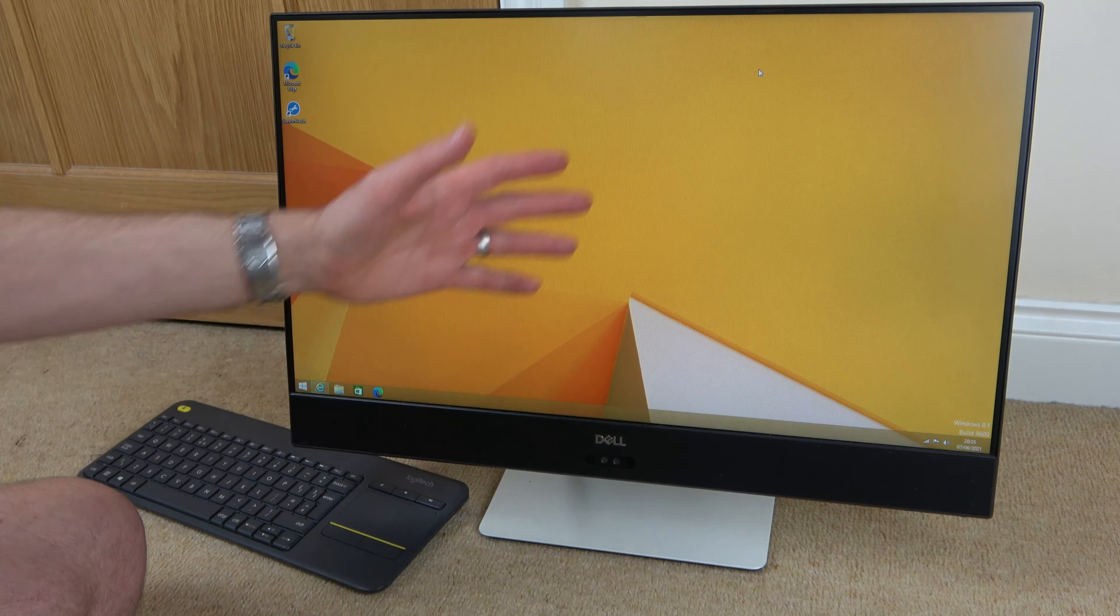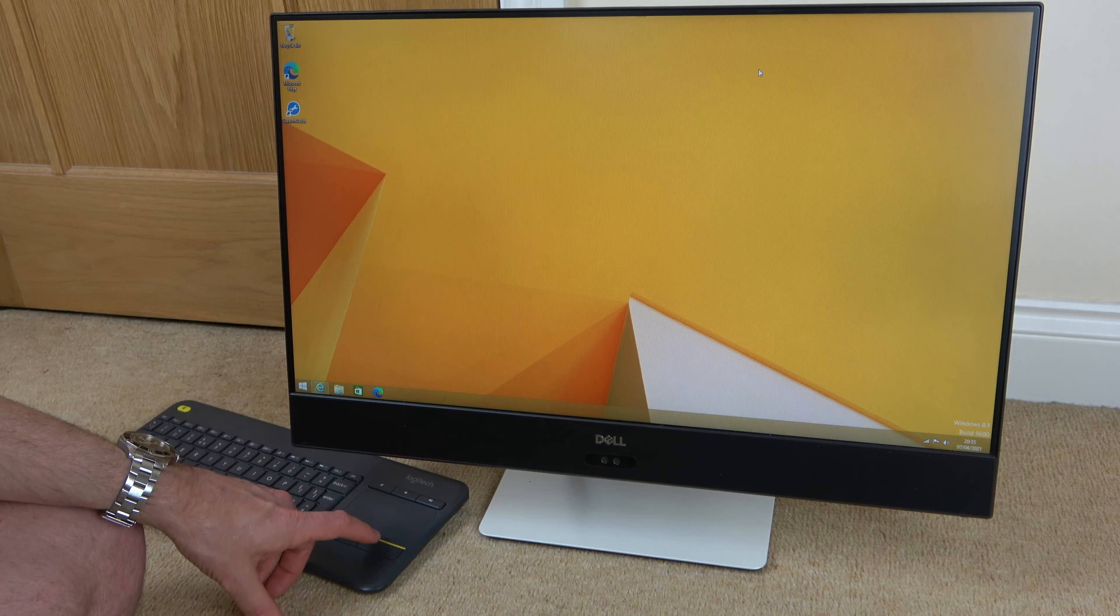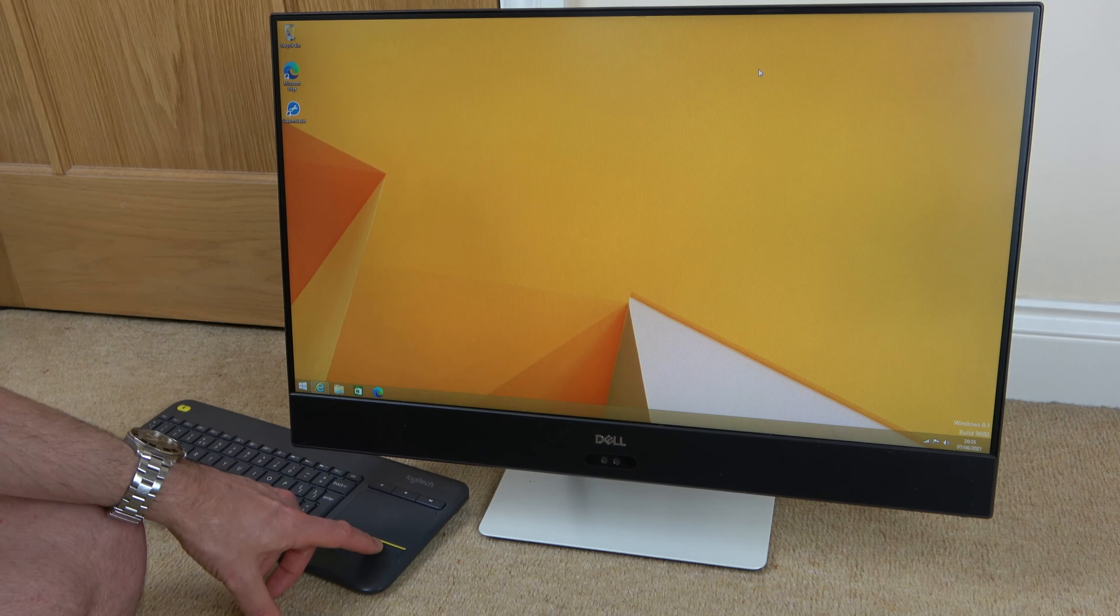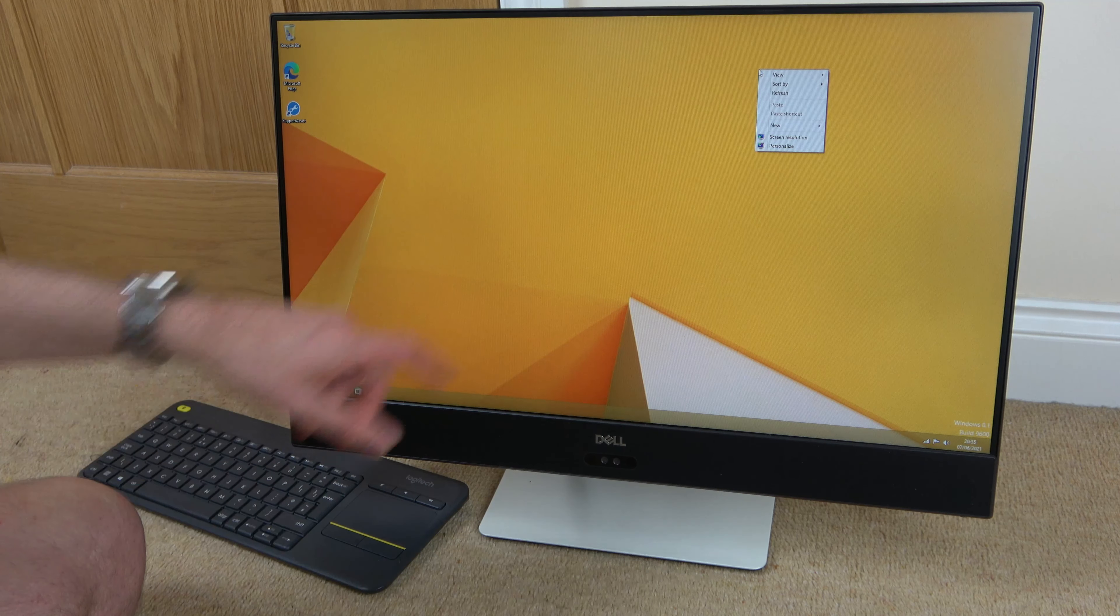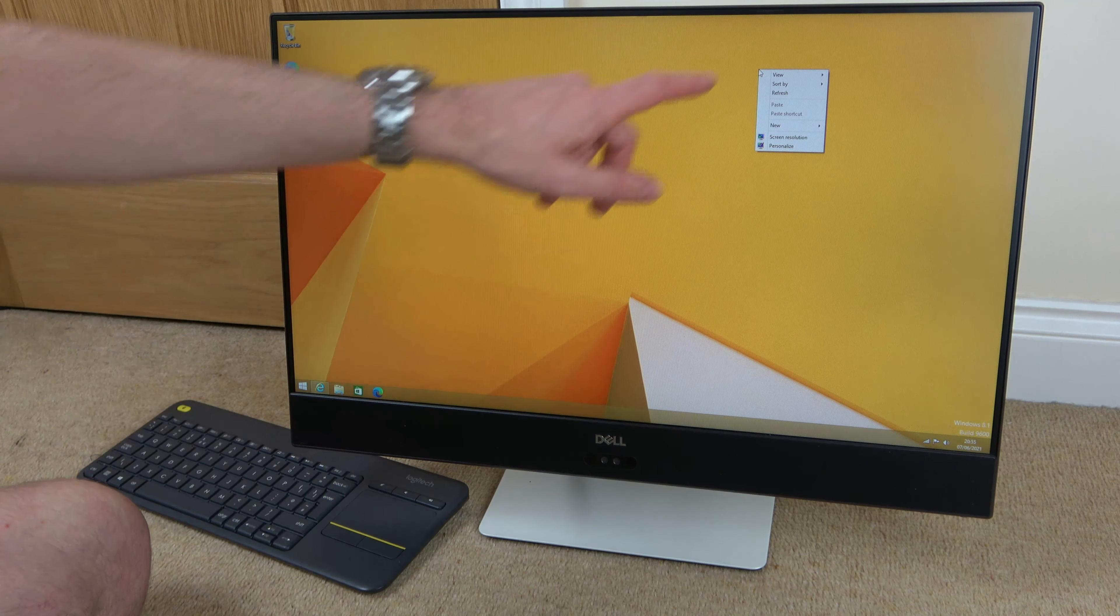If you're on this screen here, we need to head over to desktop. So I'm going to move down to desktop and just left-click.